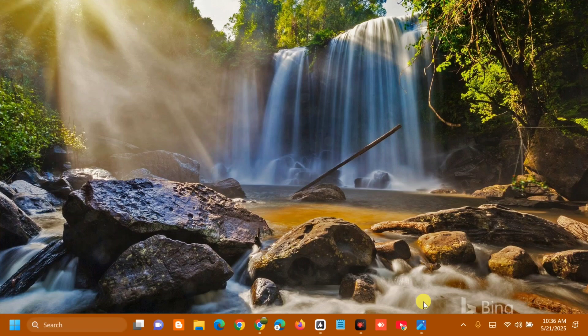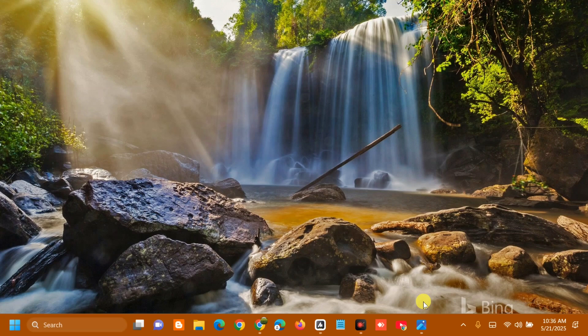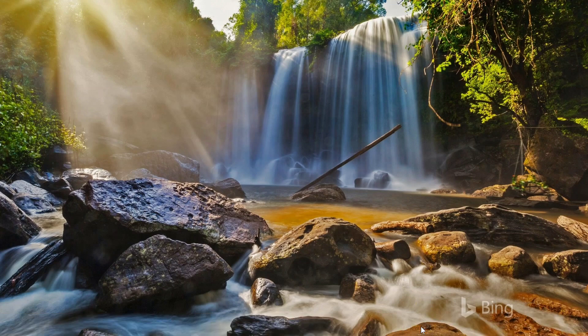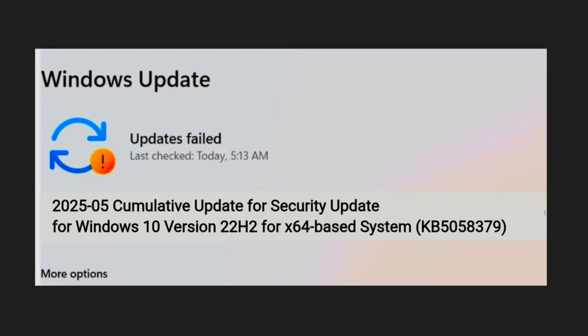Hello everyone and welcome back to my channel, Edmund Mendaros. For today's quick tutorial, I'm going to show you how to resolve Windows update error code KB5058379 failed to install in Windows 10.